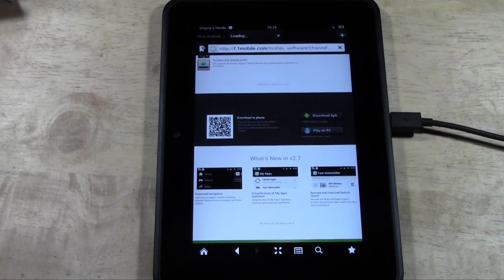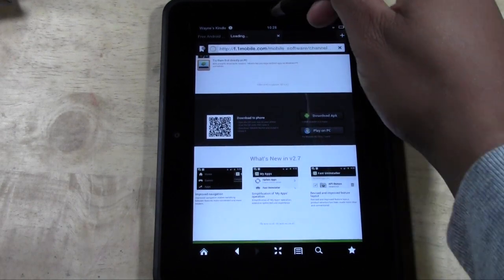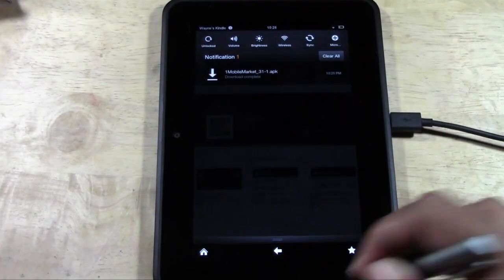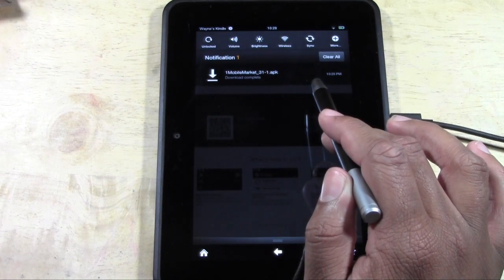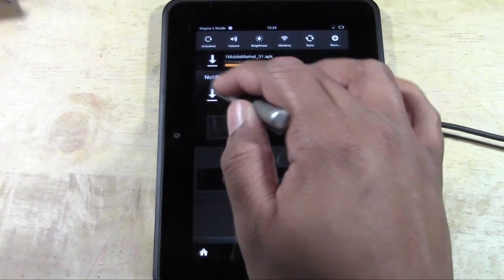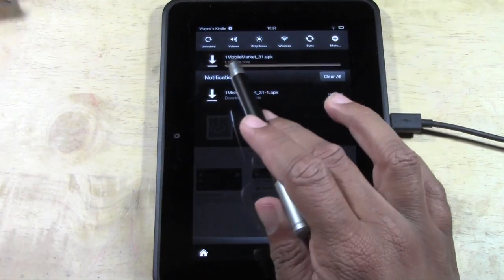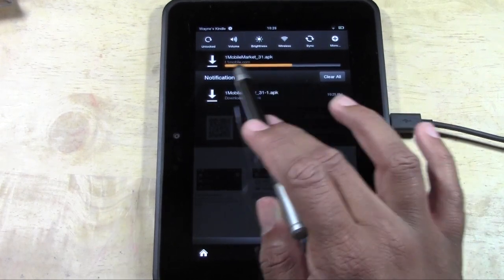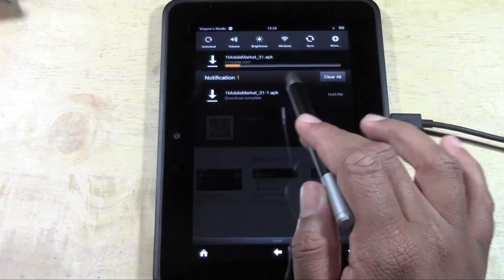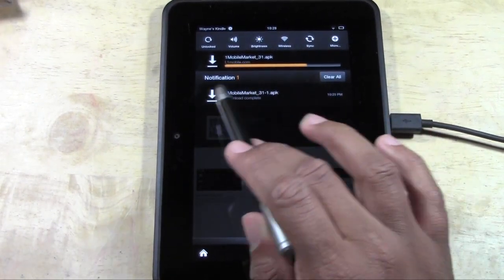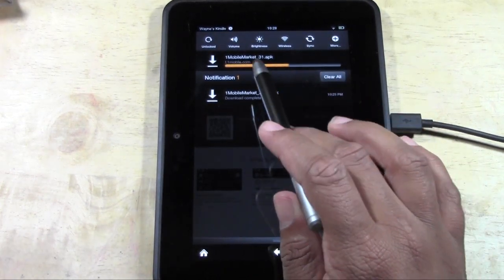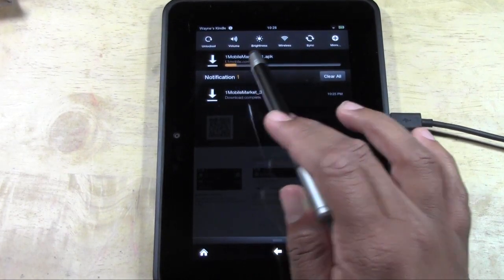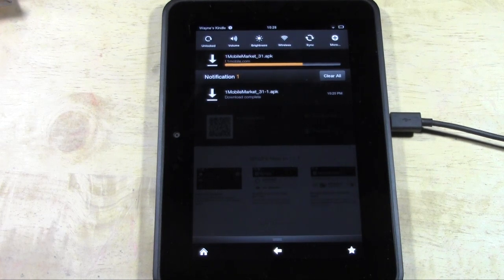Now it's going to start downloading. If you swipe, you'll see that it's downloading. You should see this in your notifications as it downloads. It's downloading to the Kindle and pretty soon we'll be able to open it up and install it.